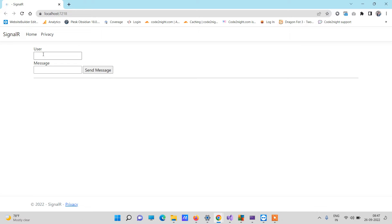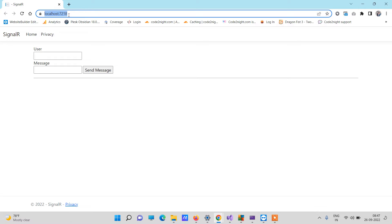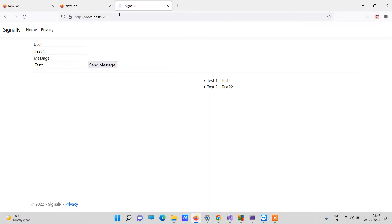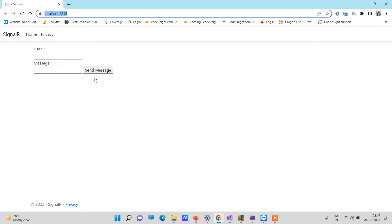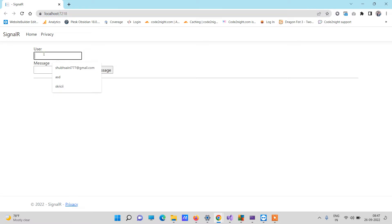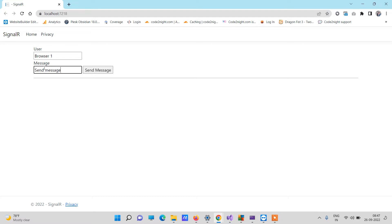You can see we have two text boxes here — User and Message — and then we have one Send Message button. Now I will open the same URL in another browser, because then only you can test the send message functionality. This is the second browser and this is the first browser. From the first browser I will type 'Browser One' and send 'Send Message One'.